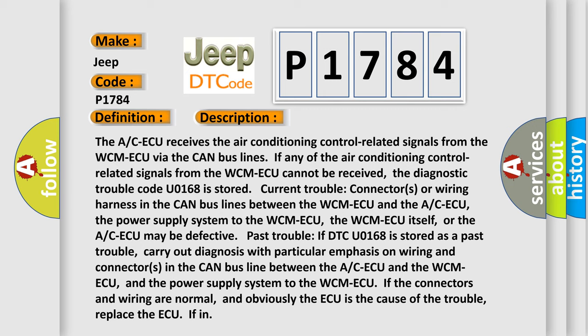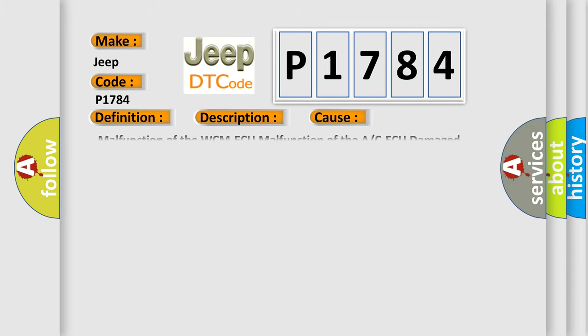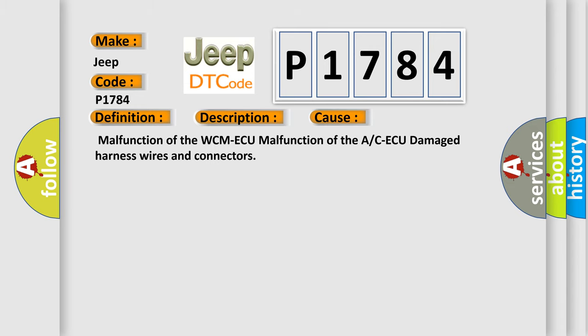This diagnostic error occurs most often in these cases: malfunction of the WCM ECU, malfunction of the A/C ECU, damaged harness wires and connectors.